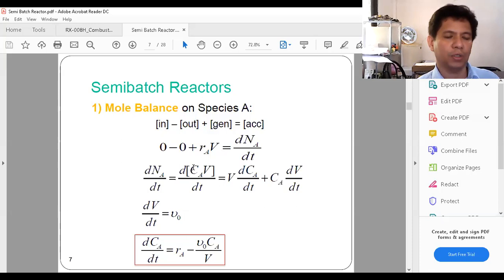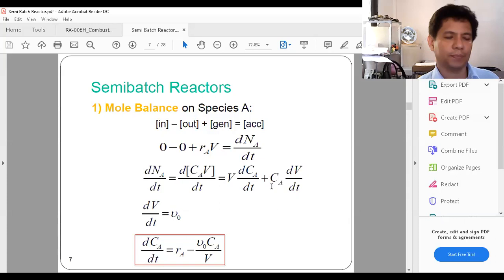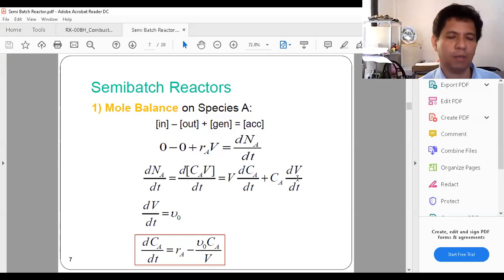Since N_A is the number of moles of A, if you multiply concentration in moles per liter by volume in liters, you get N_A. So the derivative of the product C_A times V gives C_A prime times V plus V prime times C_A. This gives us the differential equation: V times dC_A/dt plus C_A times dV/dt. Since dV/dt is simply equal to the volumetric flow rate v-sub-0, we can replace dV/dt with v-sub-0.